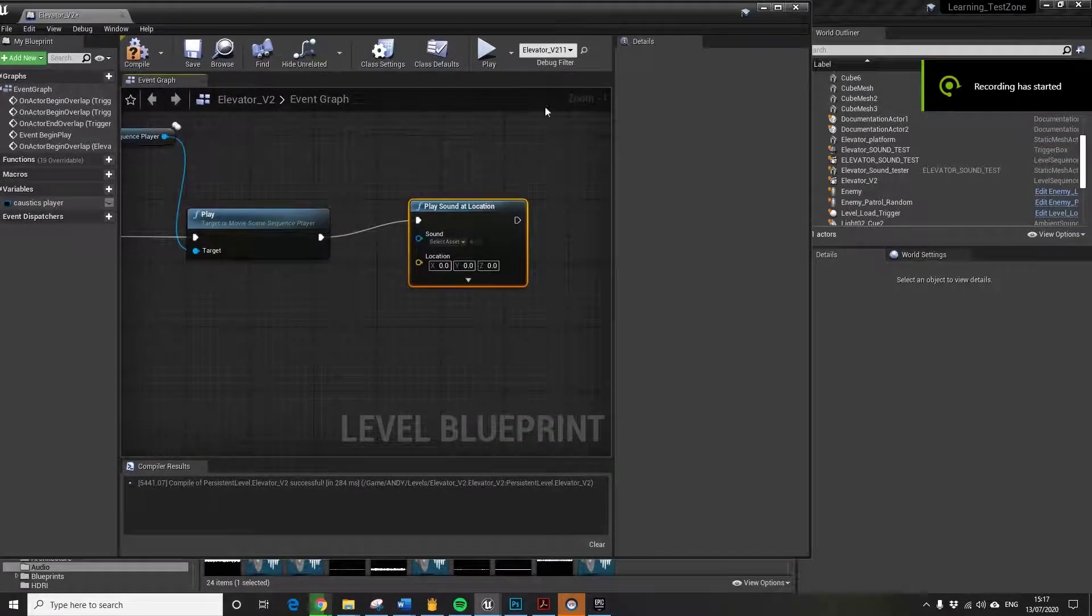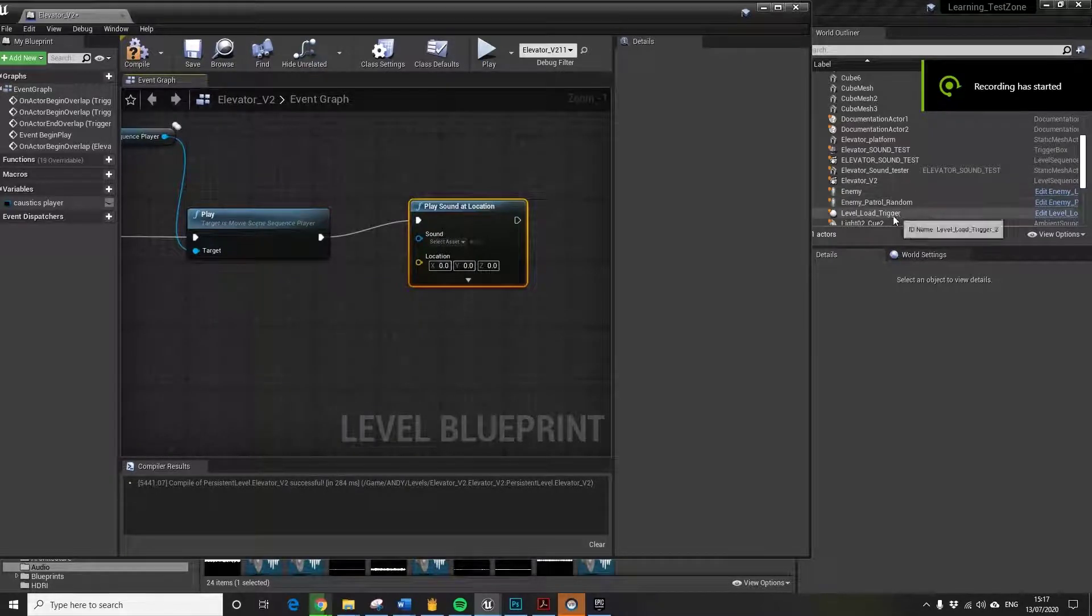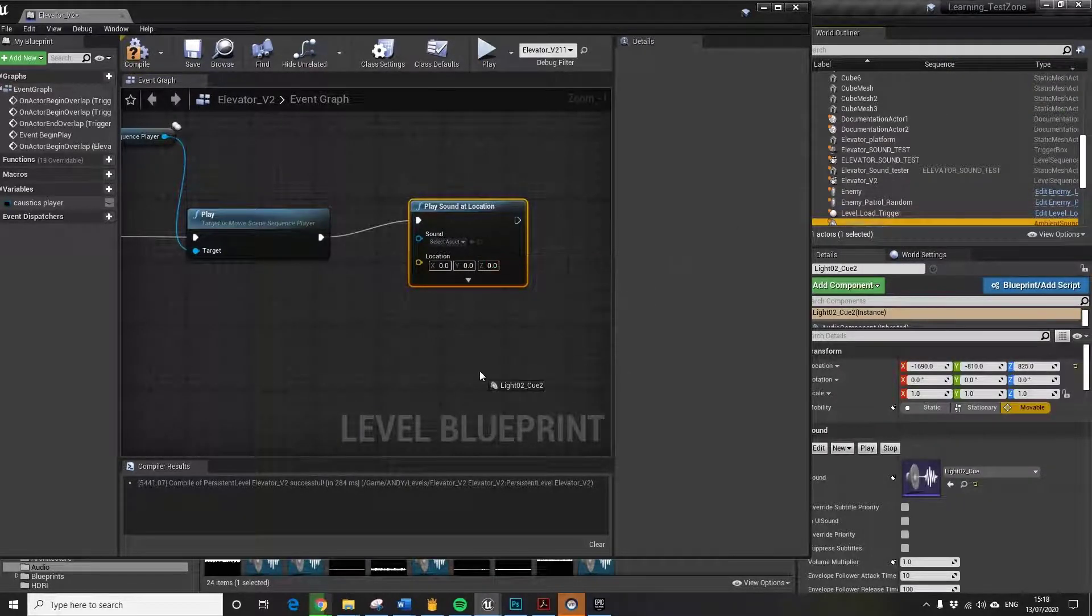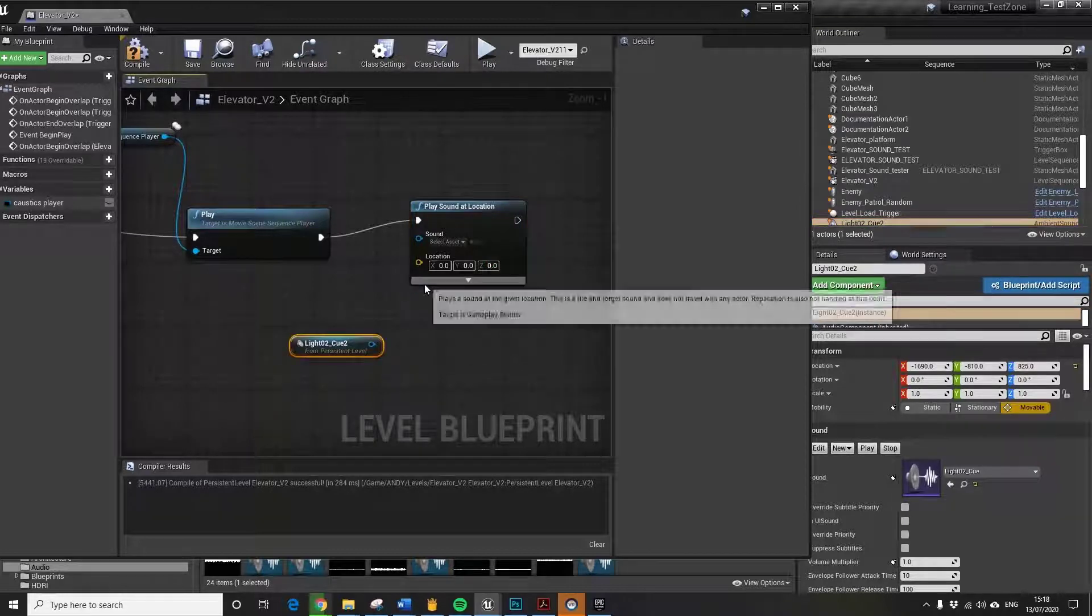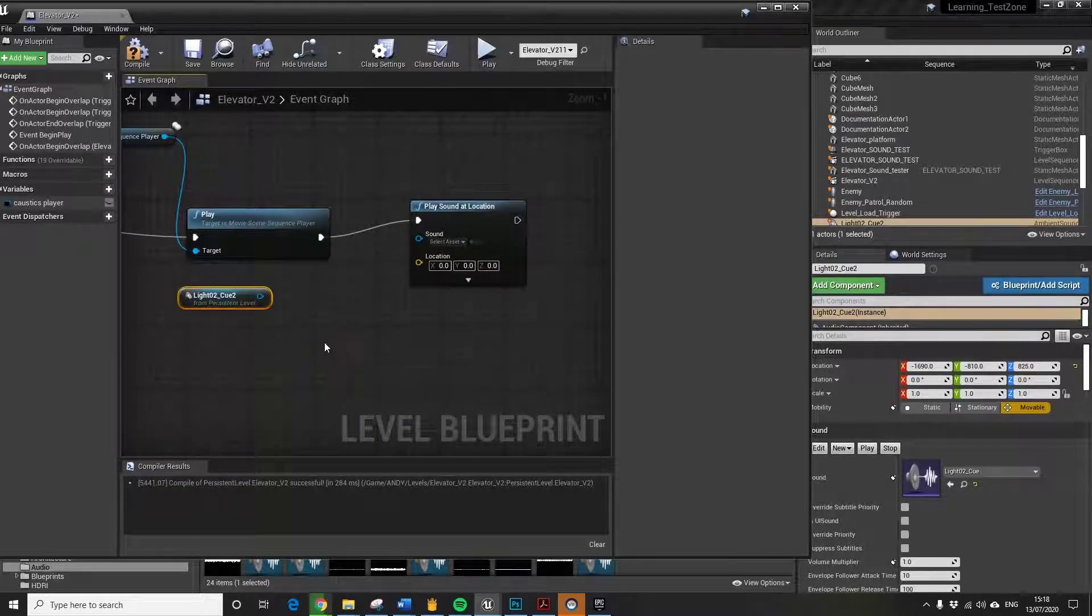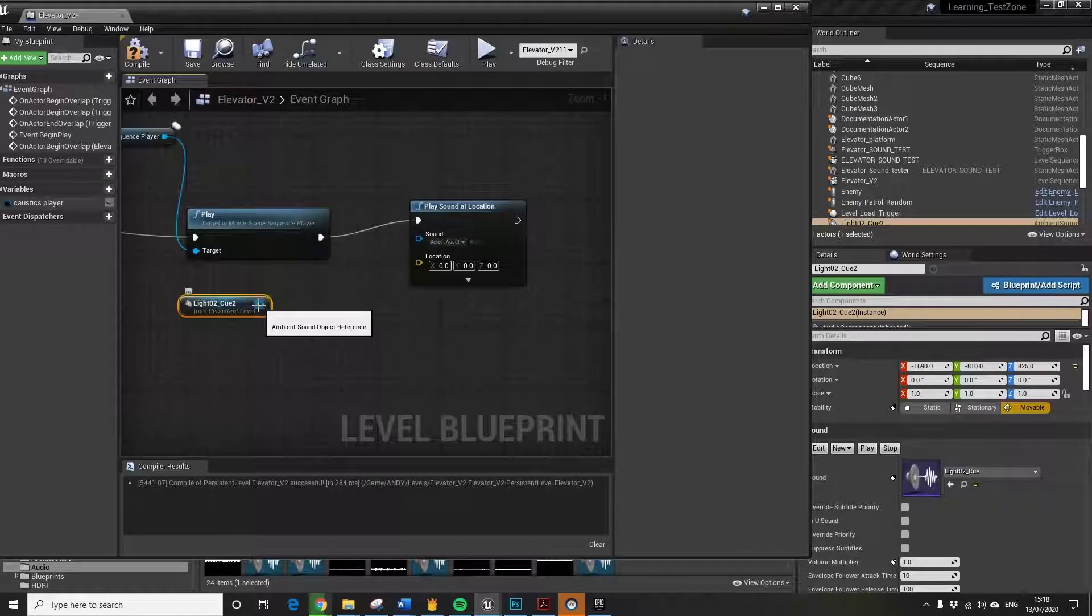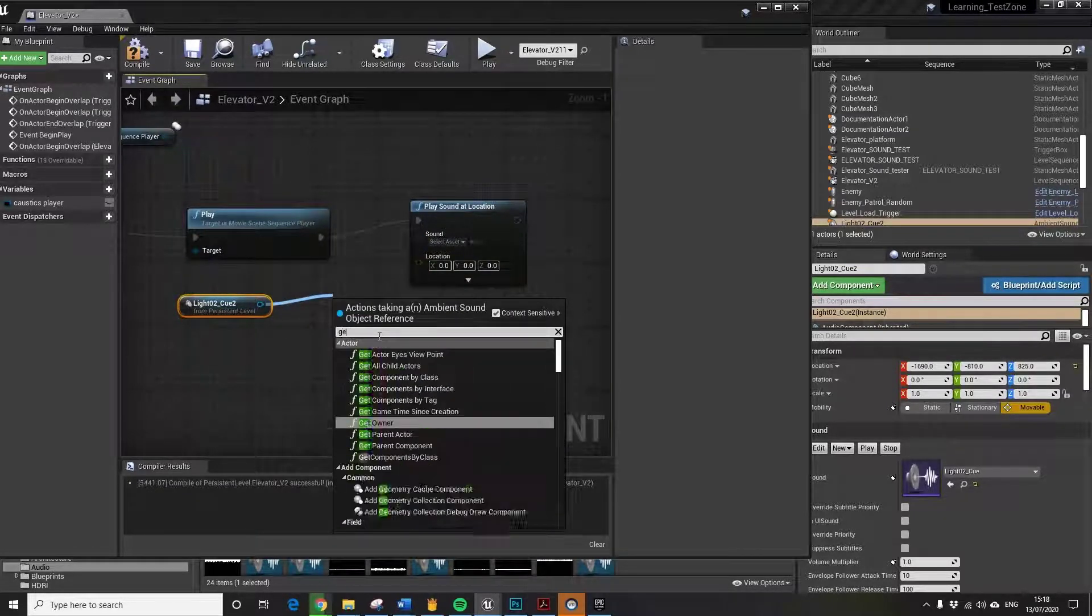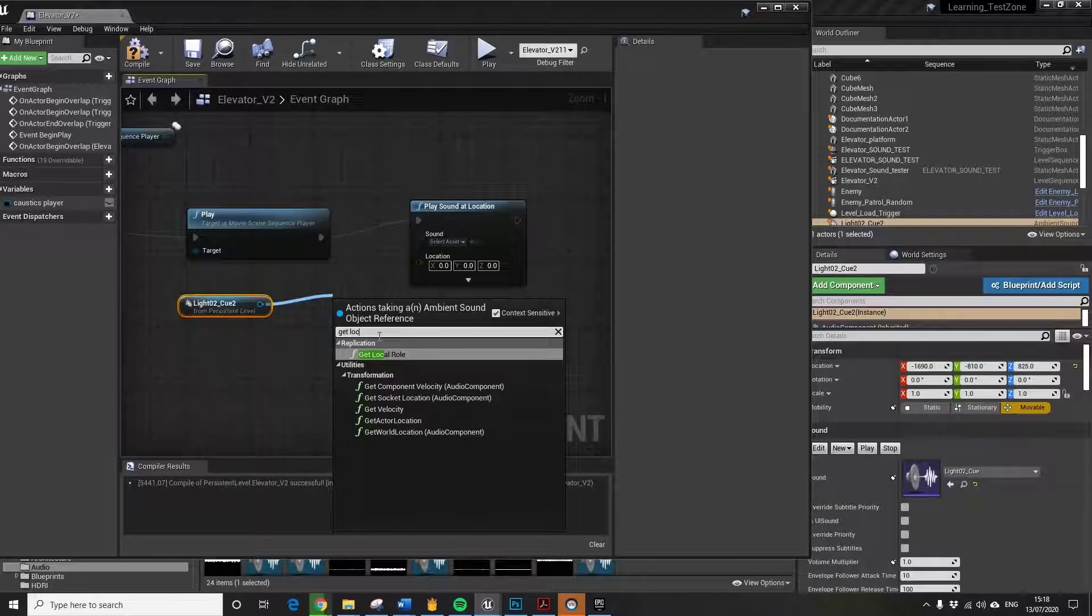I just restarted the vid. It's called light02q. If we try and drag that location in, it won't. So we need to effectively get world location.